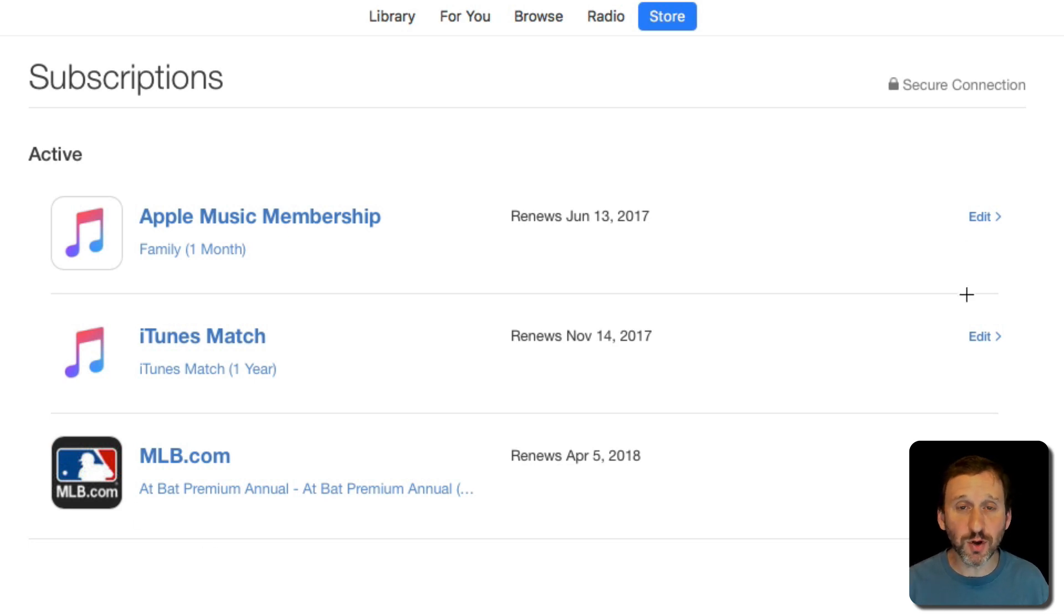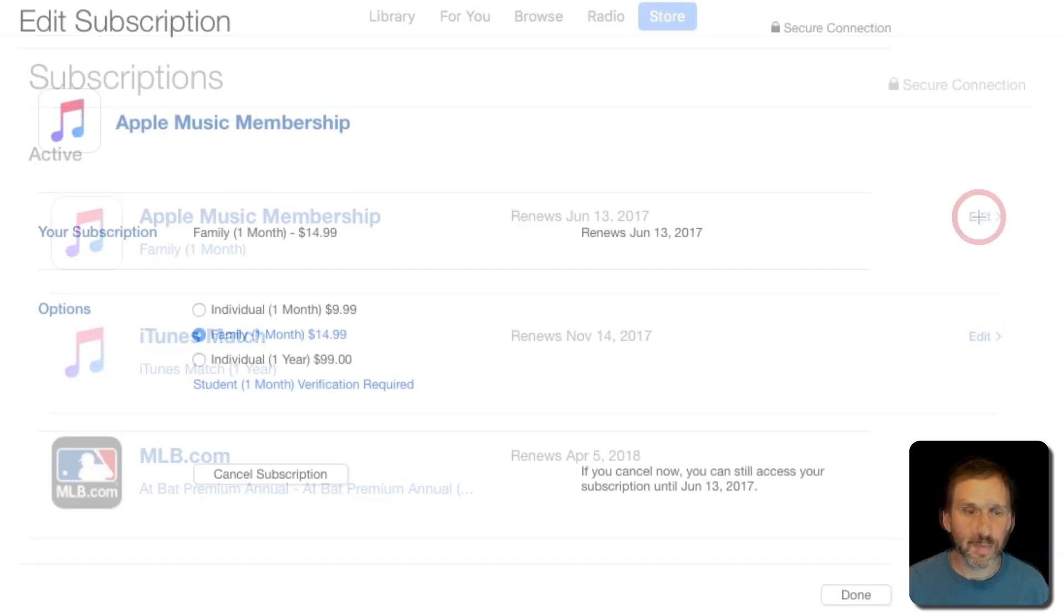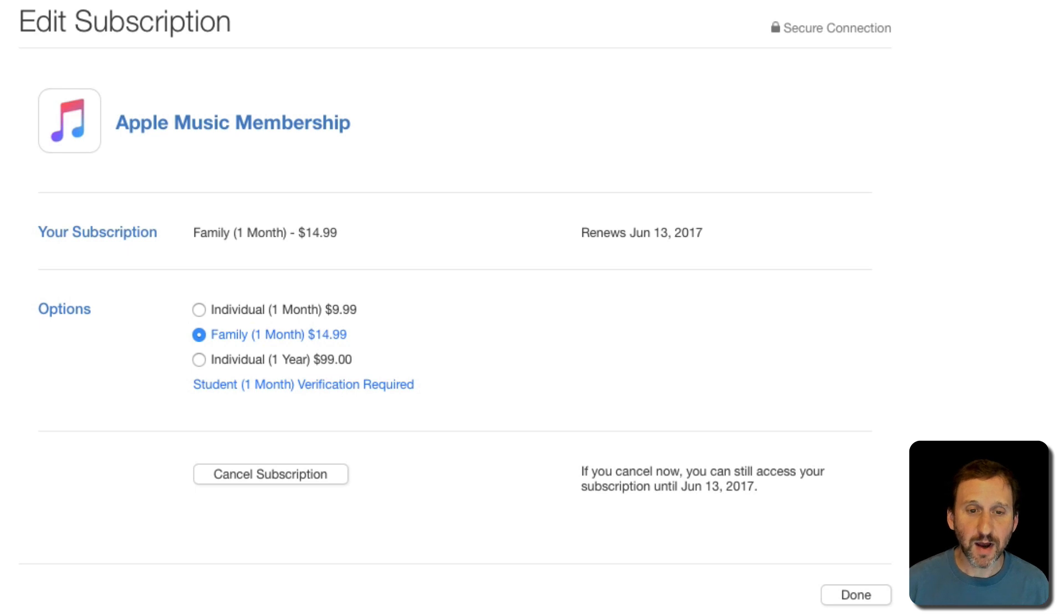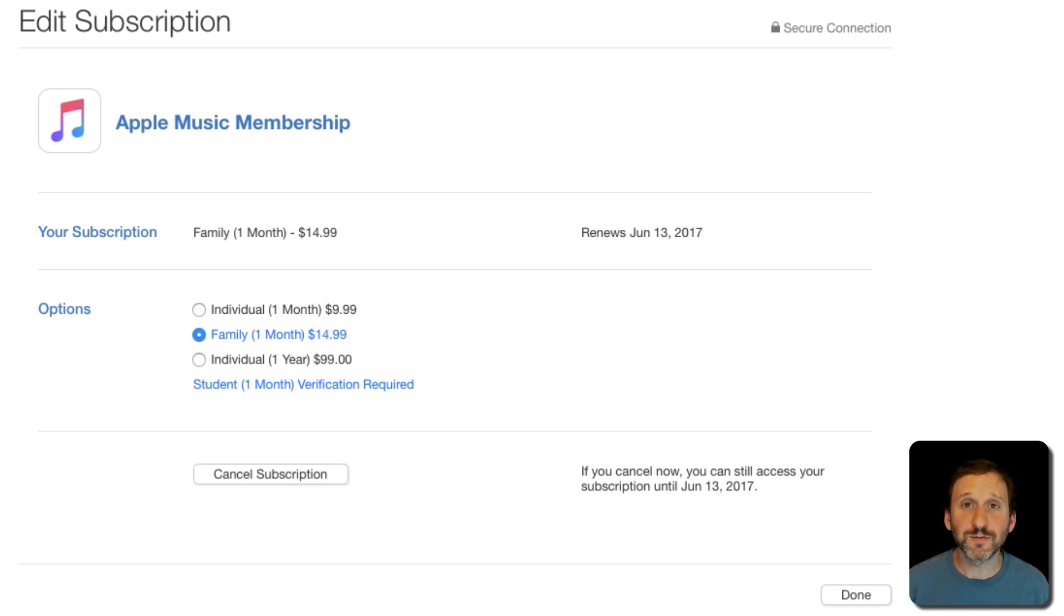So to look at any of them you simply click the Edit button. In this case with Apple Music I can see that I've got a subscription, I can see the other options for changing my subscription.